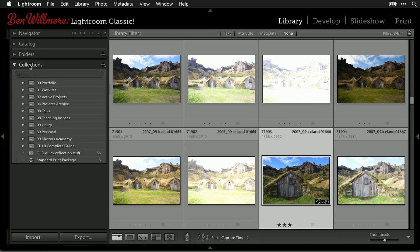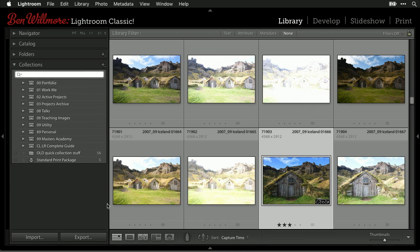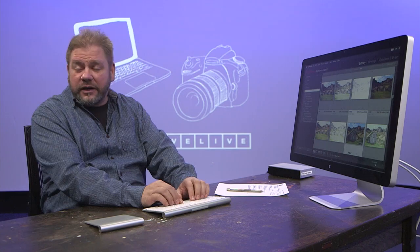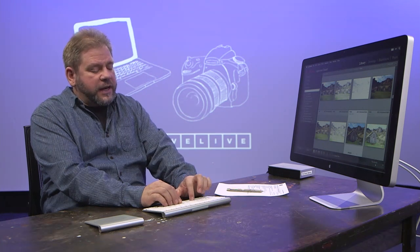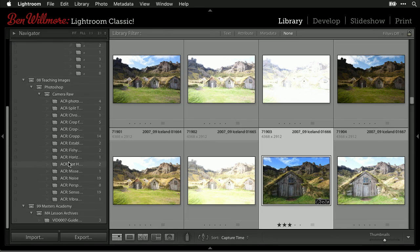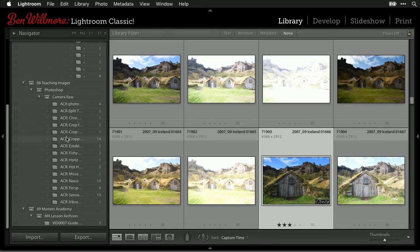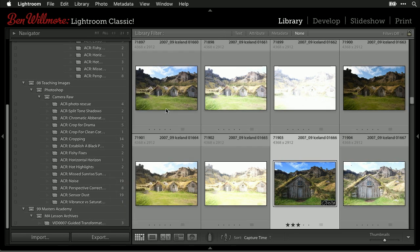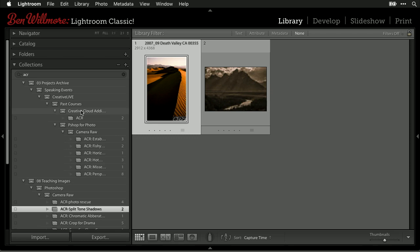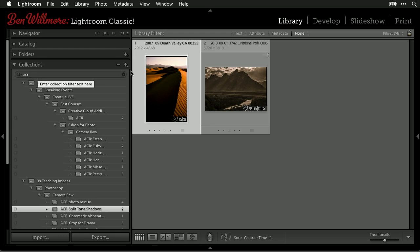Another method is using collections. There's a filter bar at the top of the collection list — click within it and type to search. For example, typing 'ACR' (abbreviation for Adobe Camera Raw) drills down to collections with that name. This lets you quickly find things like a 'split toning' collection. So organizing and filtering by collections is another fast way to locate images.